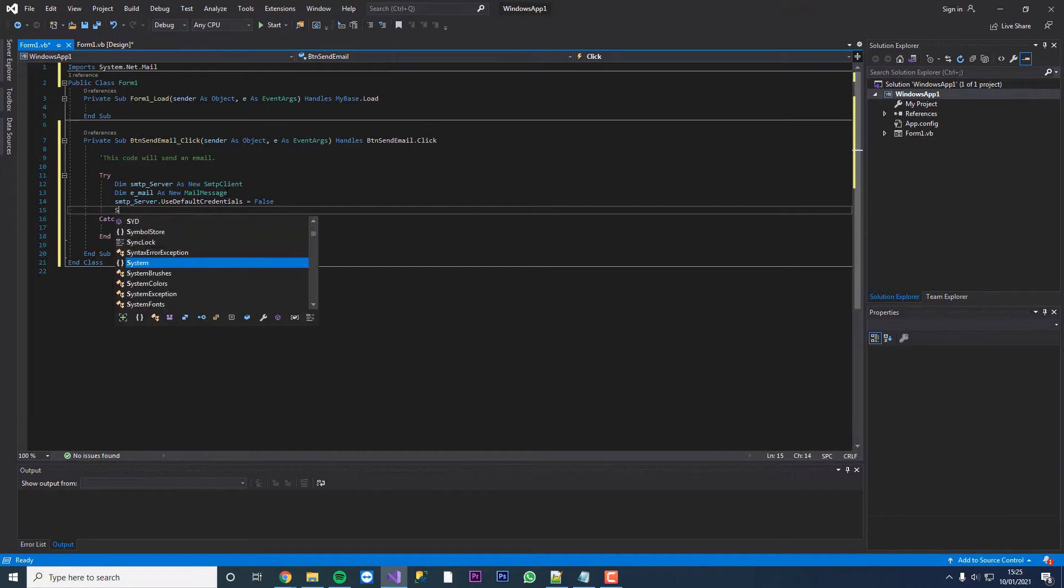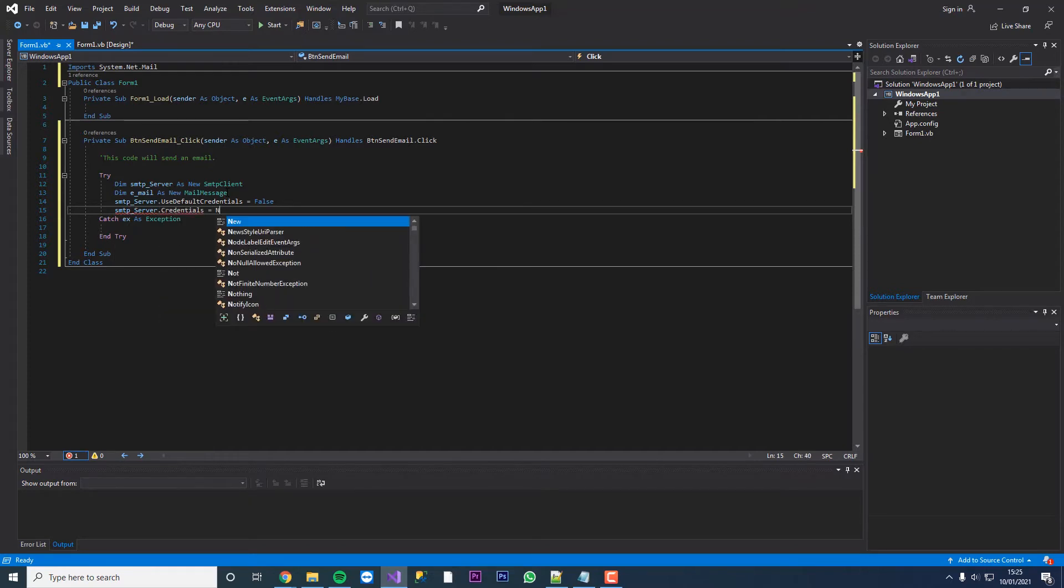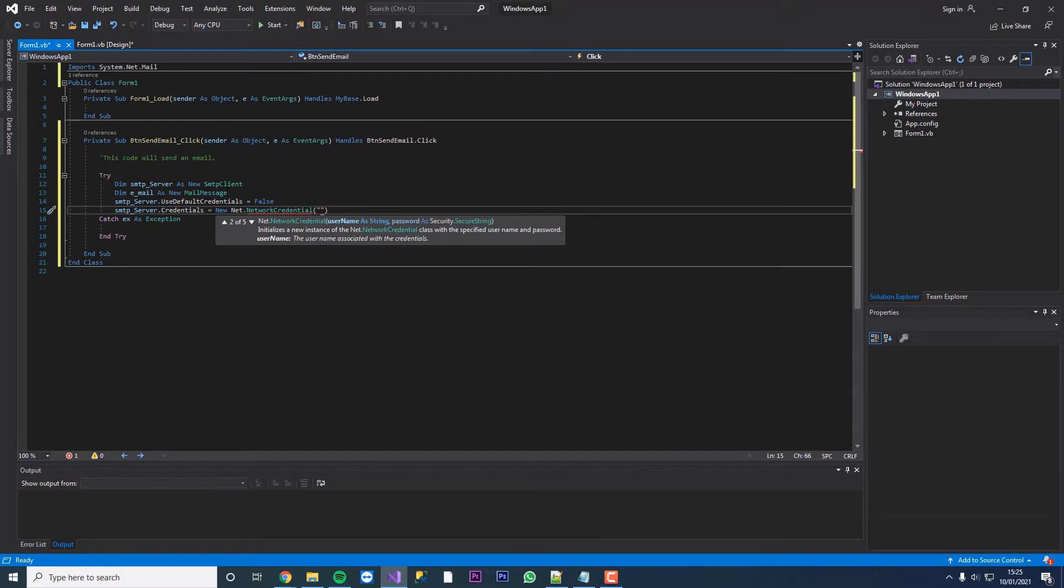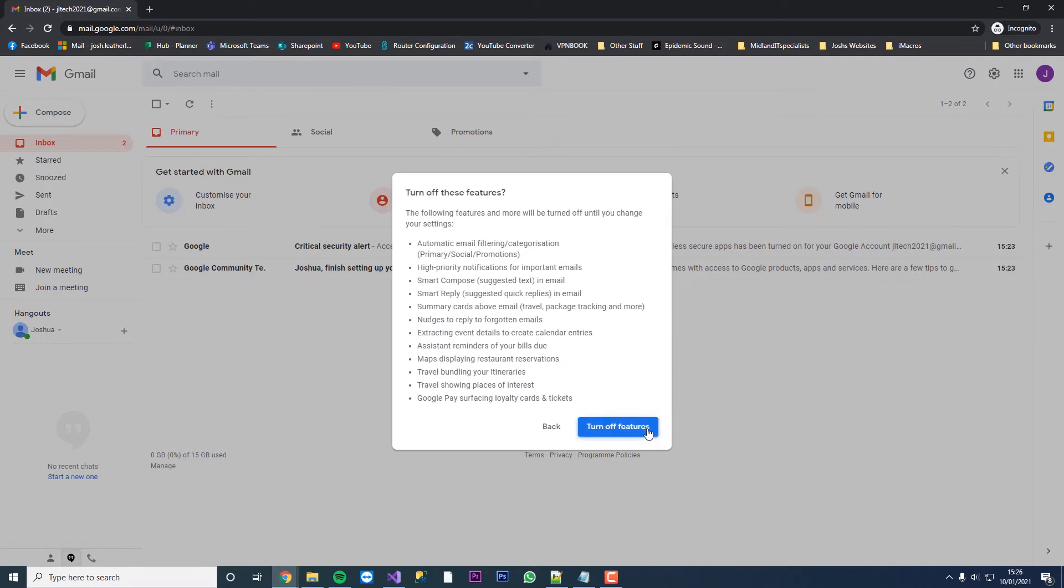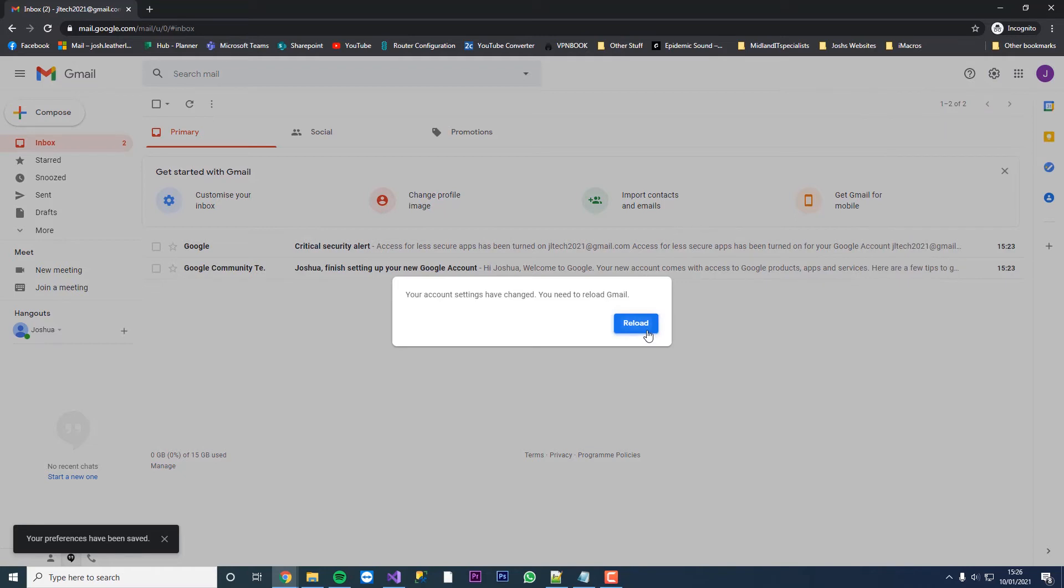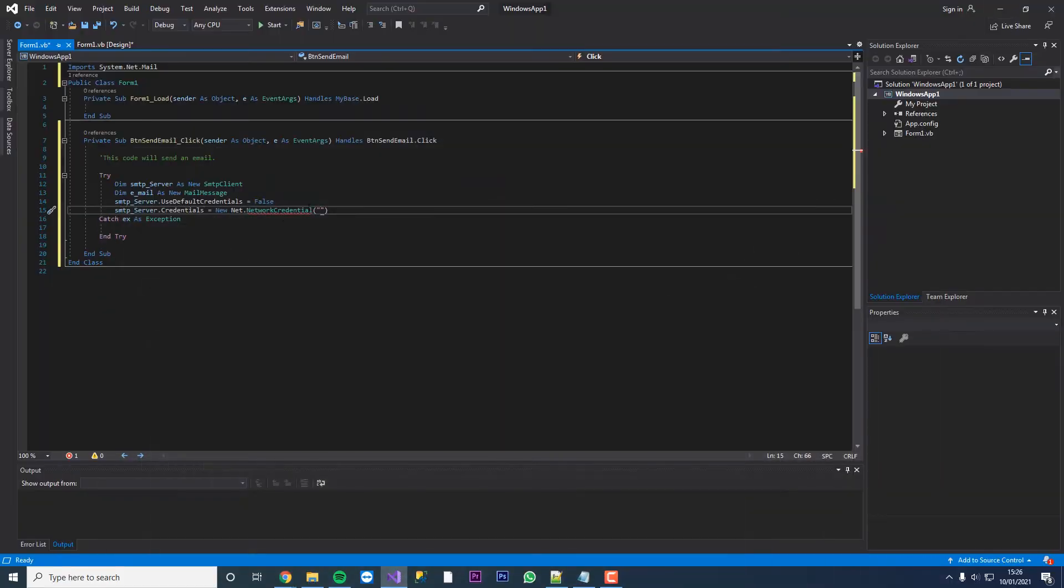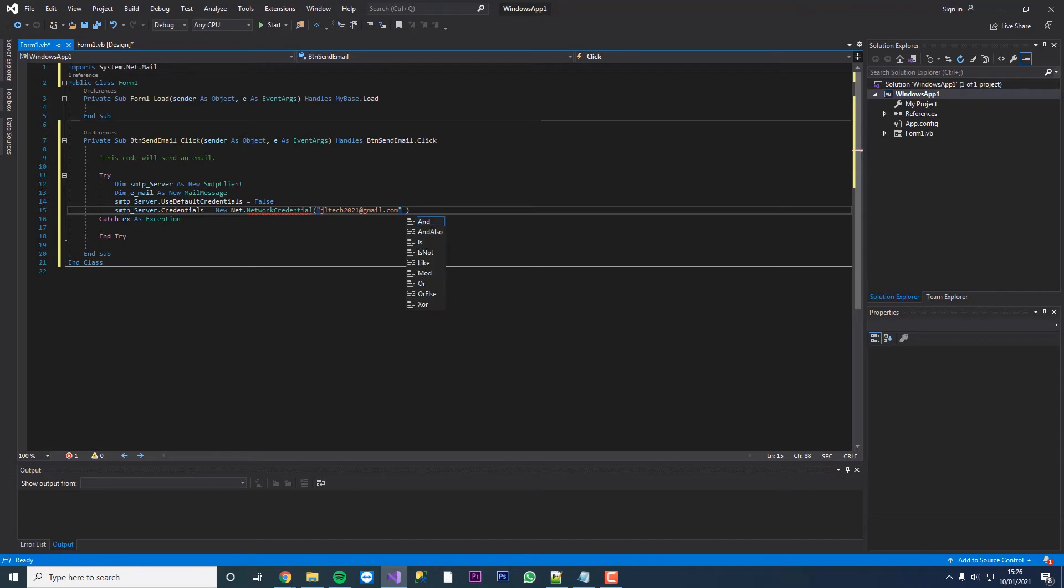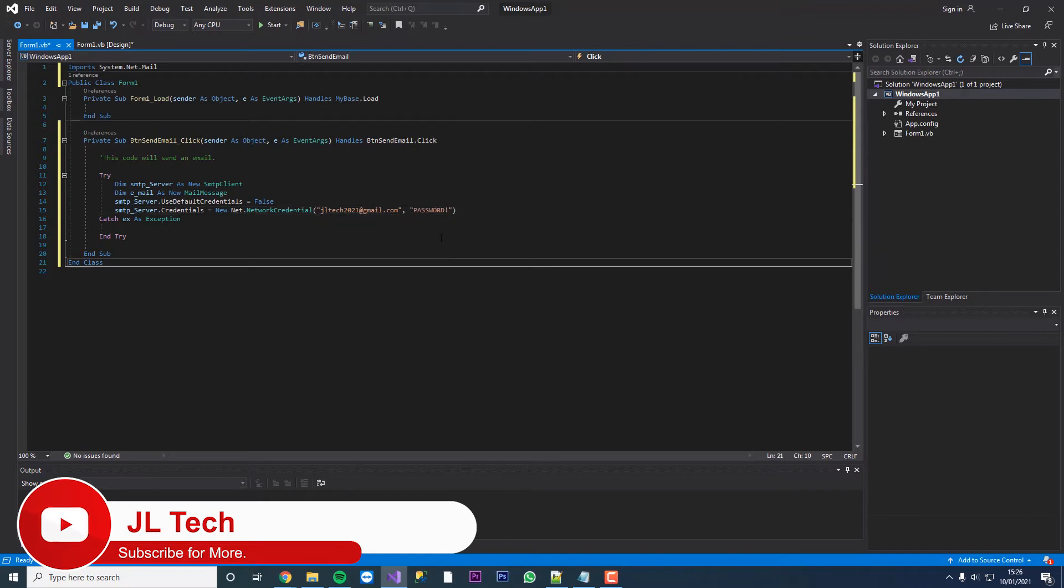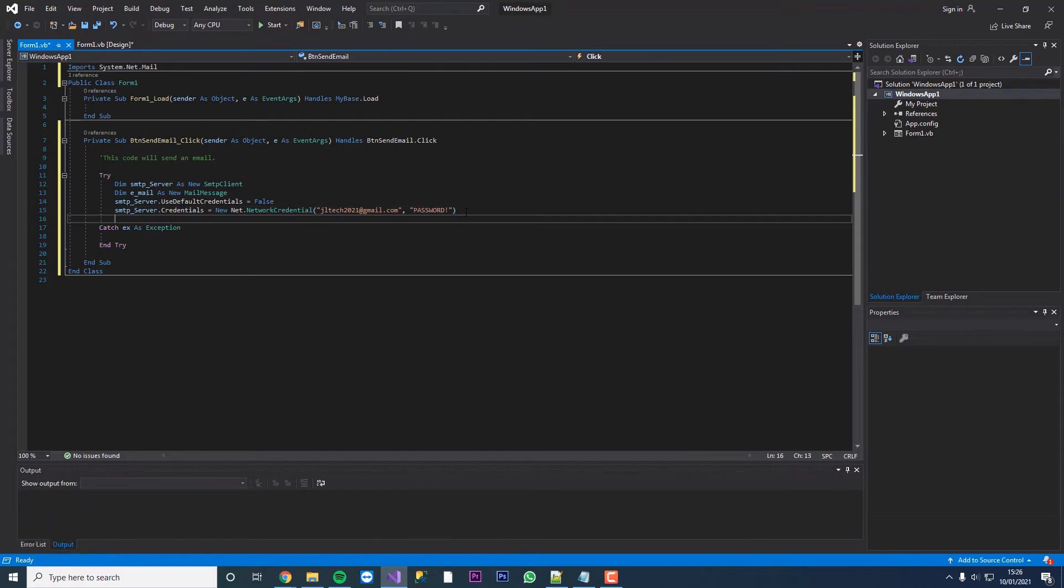We're now going to set the credentials so we'll do smtp server dot credentials equals new net dot network credential. We're going to put a space in here and this is going to be our email address. Then you're going to put a comma and then you're going to put an apostrophe with the password right there. I'm going to put the password in last so you don't see the password.